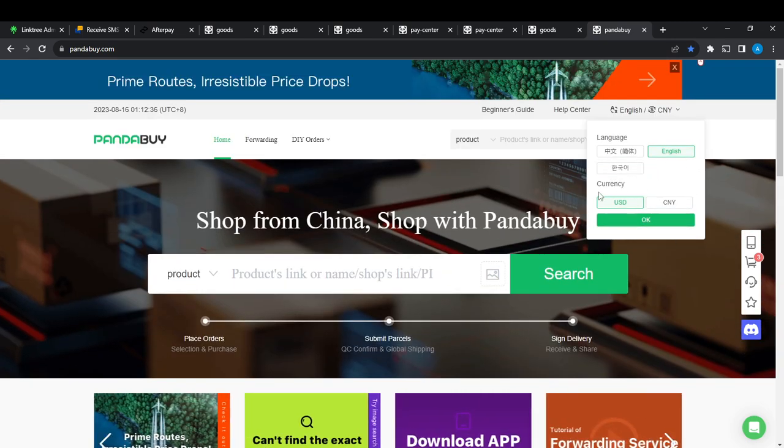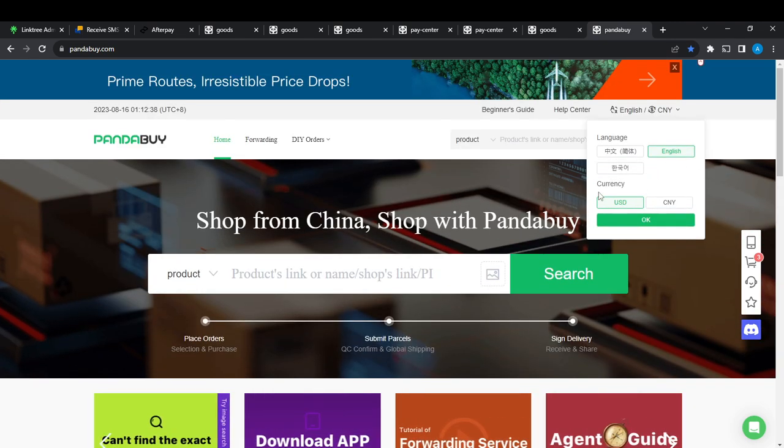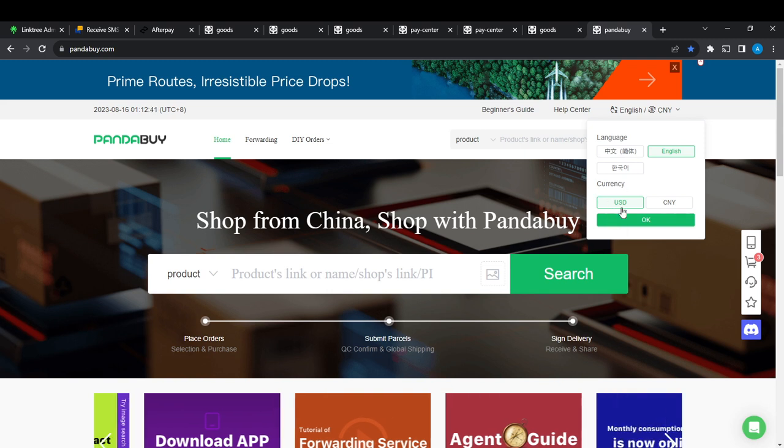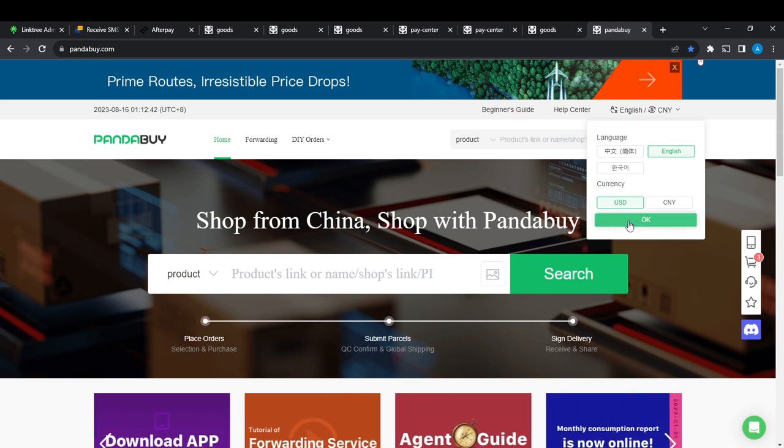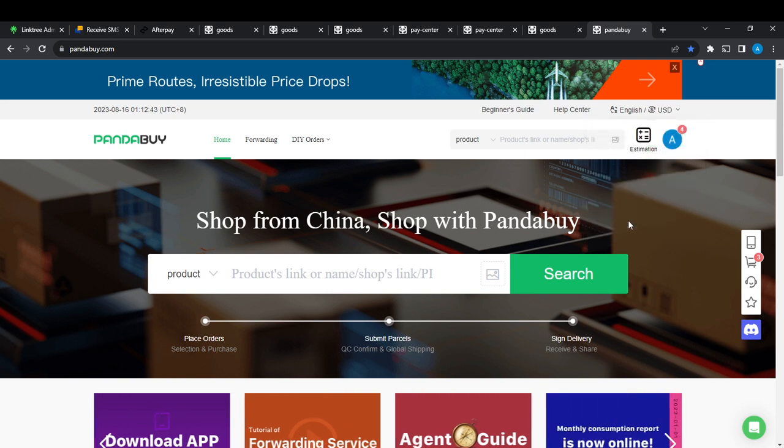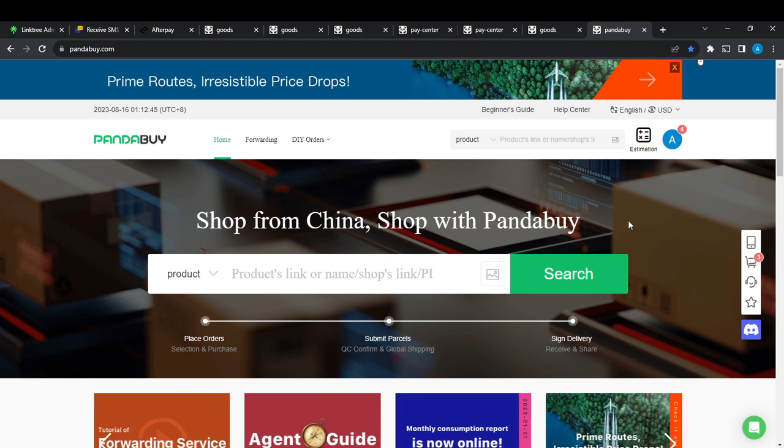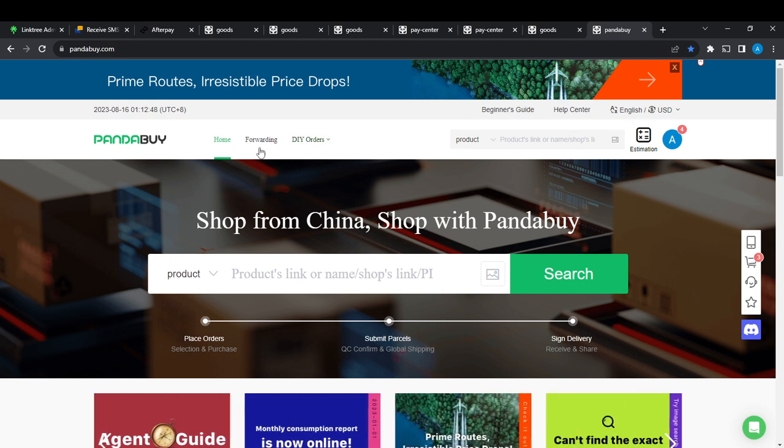Let's move it to USD and then click OK. Once you click OK, that'll be it. When you're making an order, it's just going to be in USD.